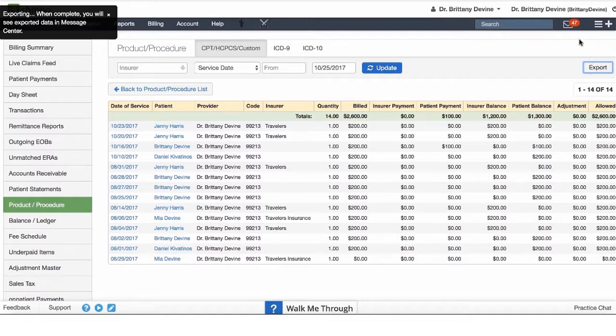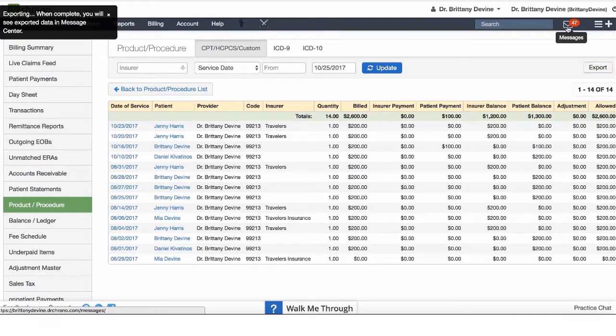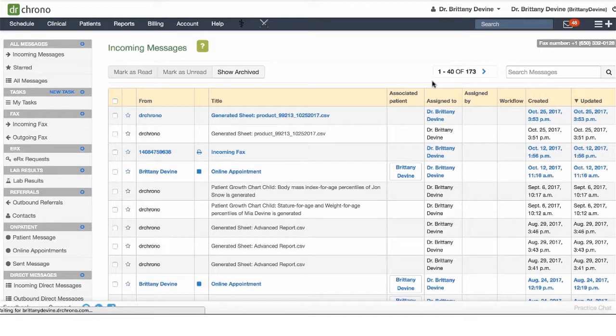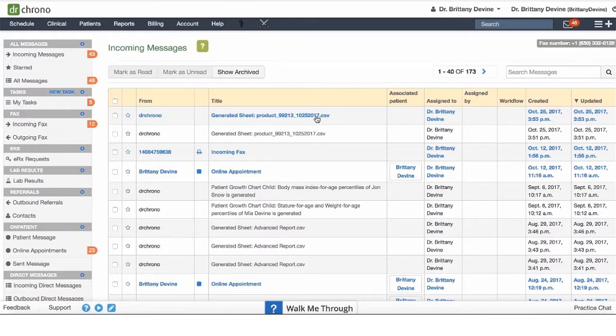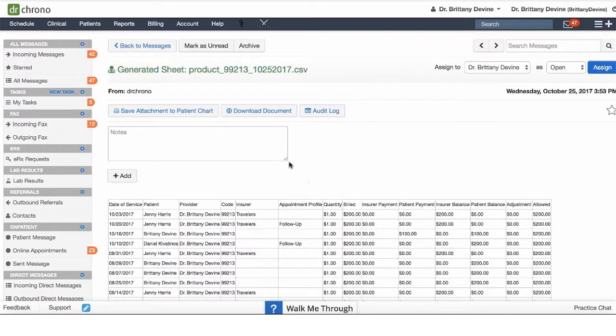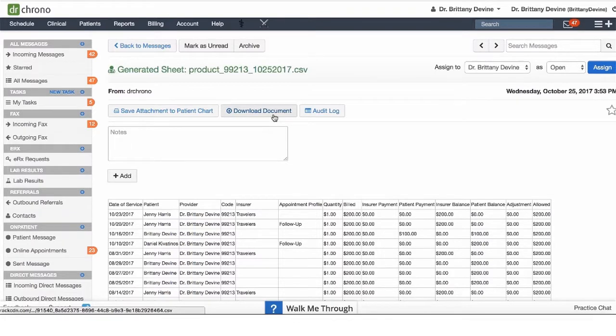Here you'll see that report that we just pulled. You can select it and then download the document.